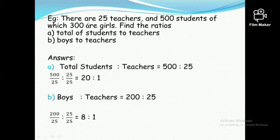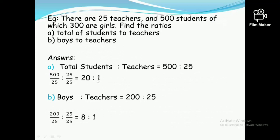The next question: there are 25 teachers and 500 students, of which 300 are girls. Find the ratio of total students to teachers. Total students is 500, teachers is 25, so 500 ratio 25. Both numbers are divisible by 25. Dividing gives 20 ratio 1, since 500 divided by 25 is 20 and 25 divided by 25 is 1.